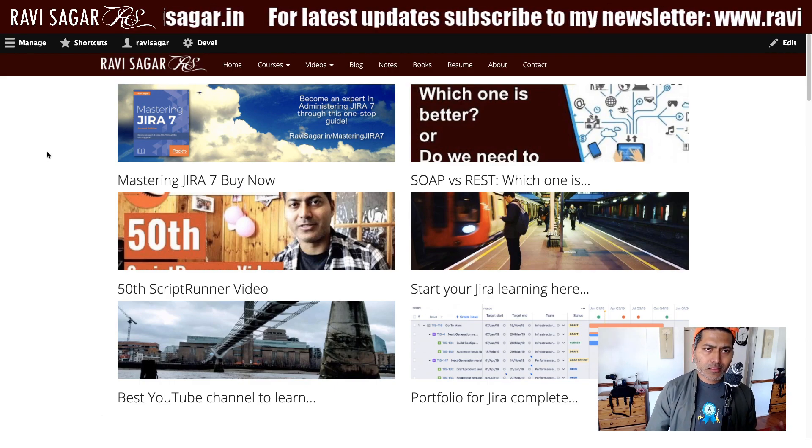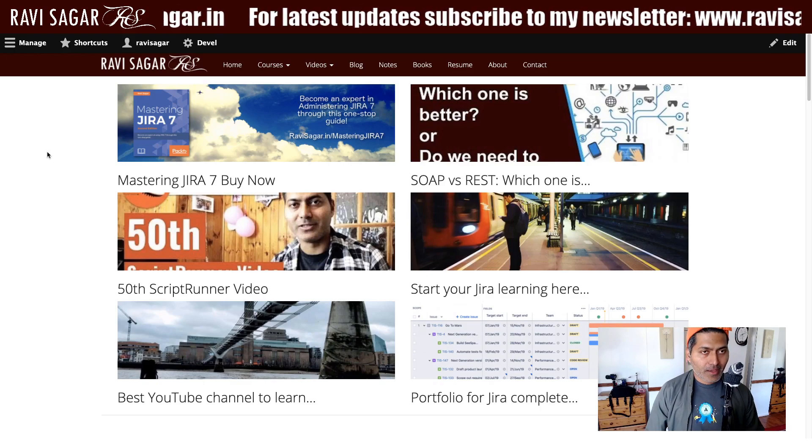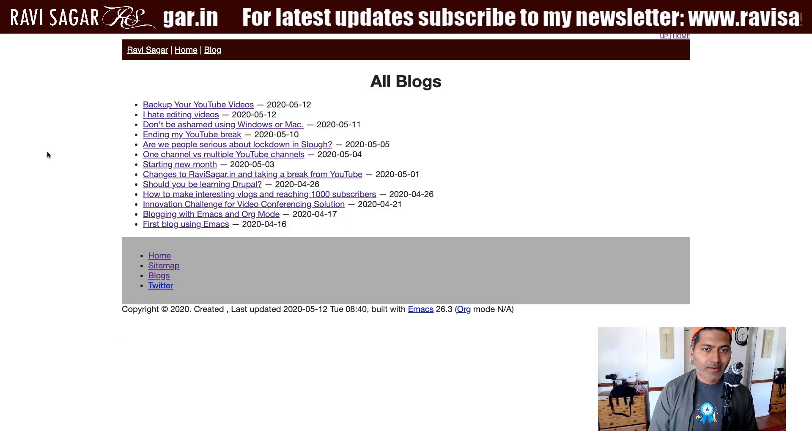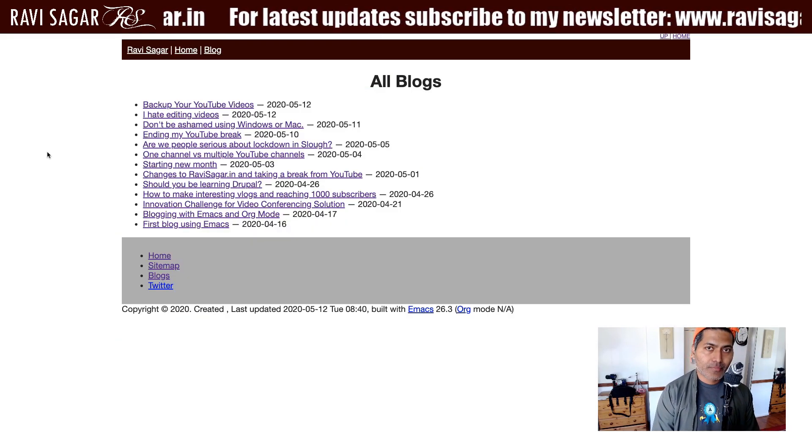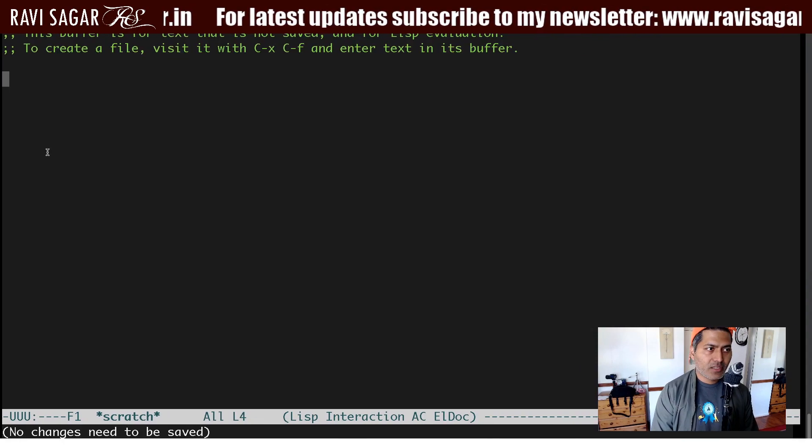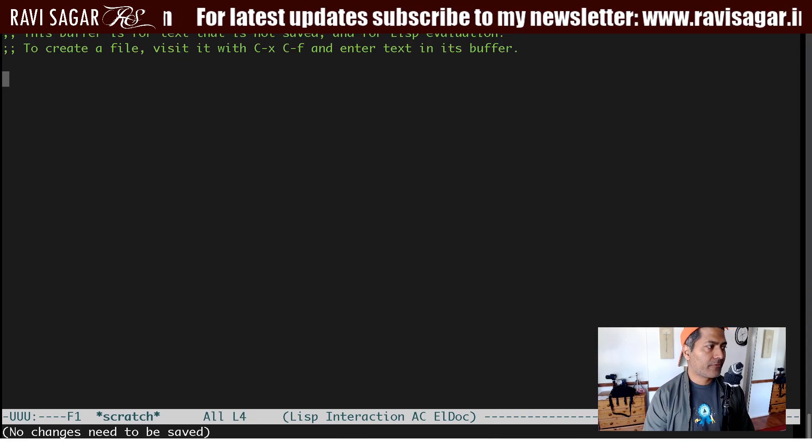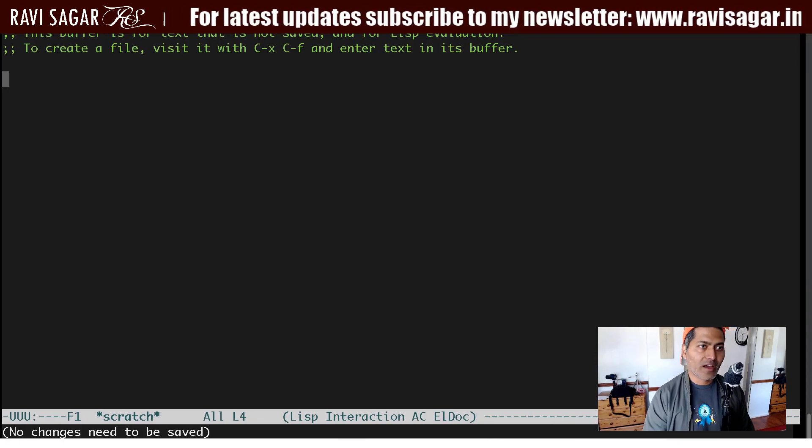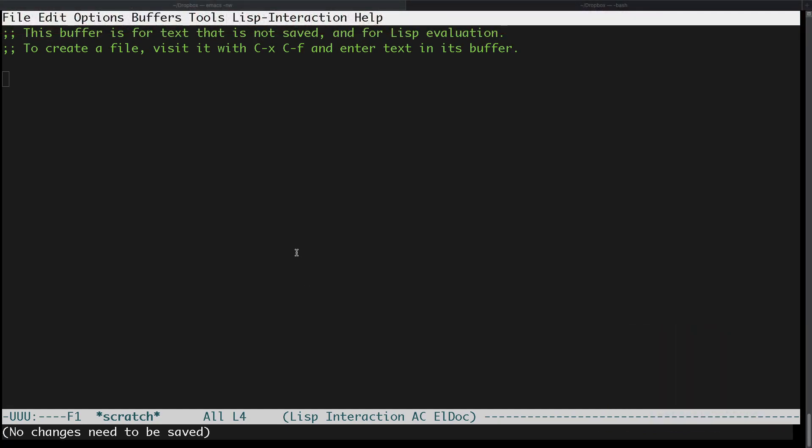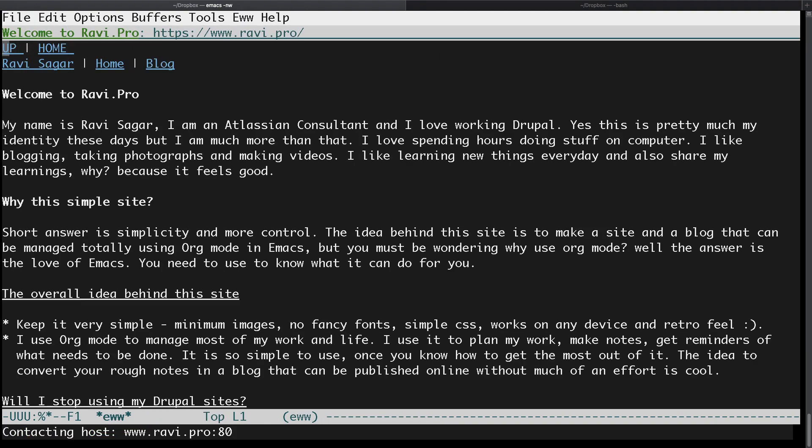So let us try both sites and open them using Emacs. Let me just get rid of my face so you have more space to look at what I'm doing right now. When you are in Emacs, if you press Meta X followed by EWW and enter, you can type in your URL. My URL is Ravi.pro, and if I press enter, the whole site will open within my Emacs.